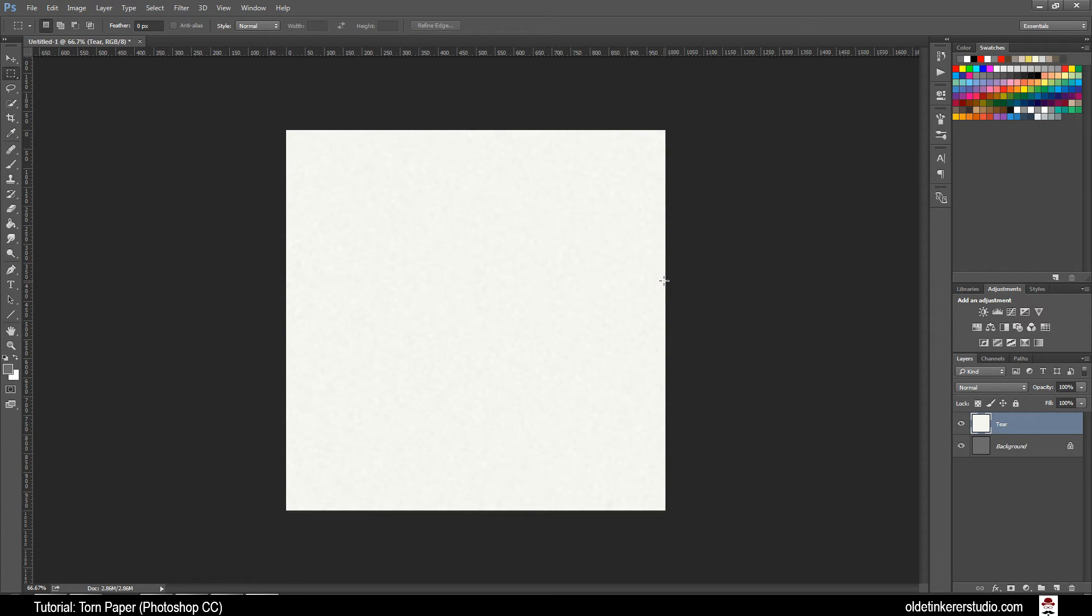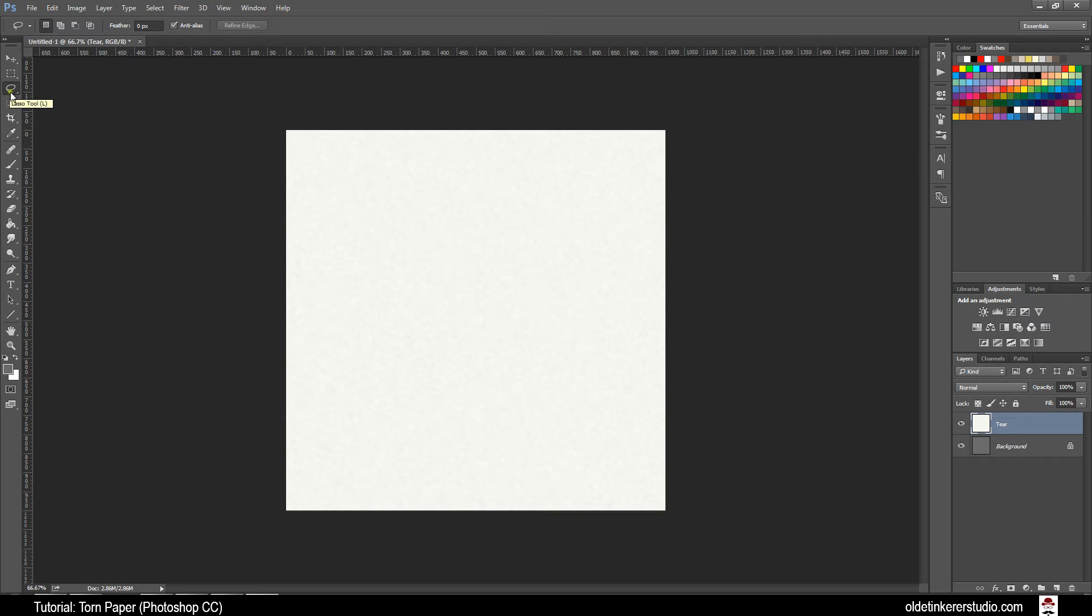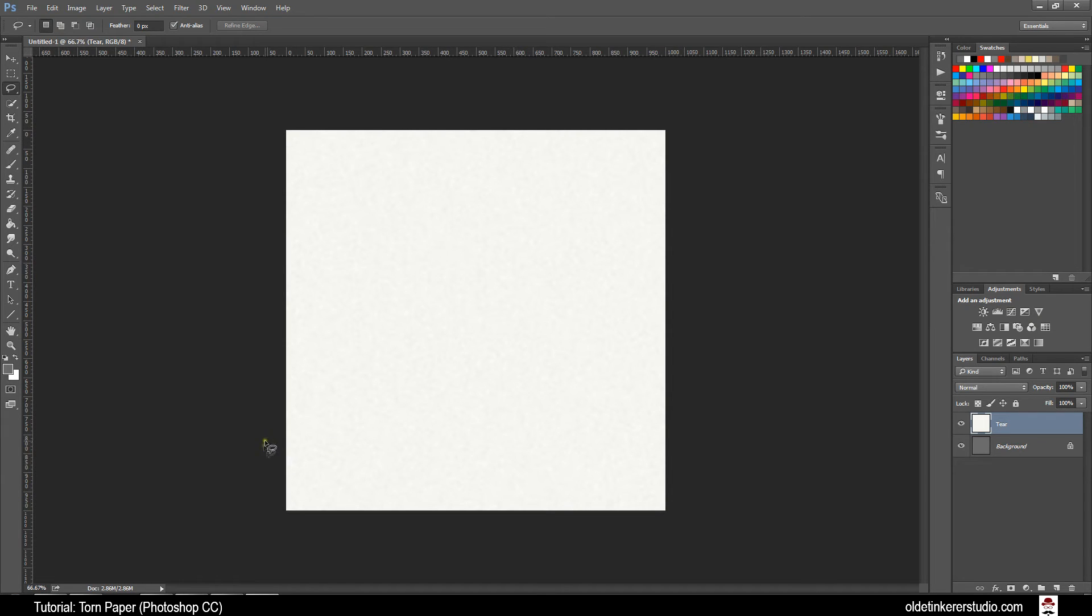Now we are going to make the ripped part of the paper. Choose your Lasso Tool. Make a jagged line along the bottom portion of the paper. Make sure you move this in one smooth motion and don't release your mouse.